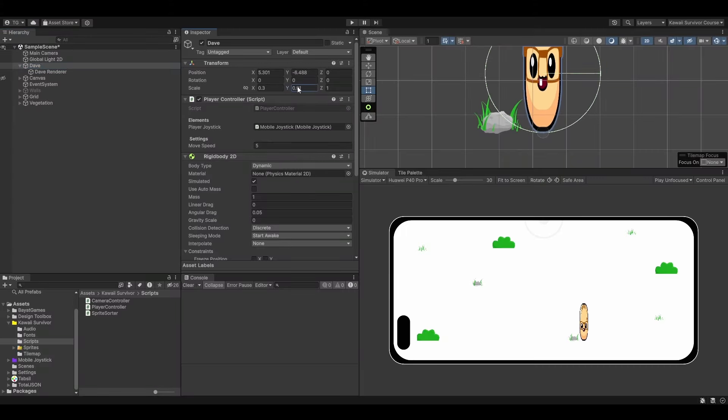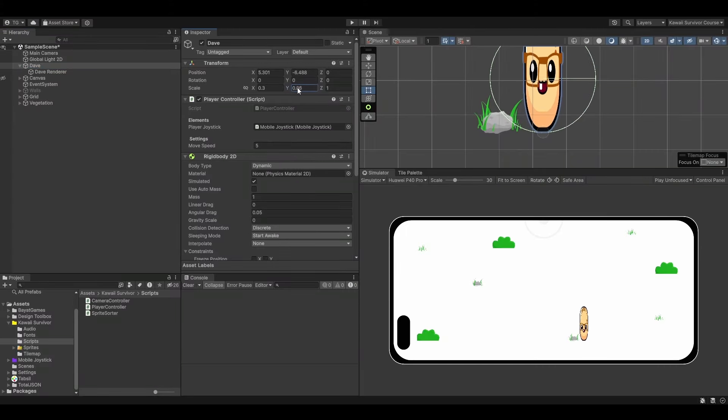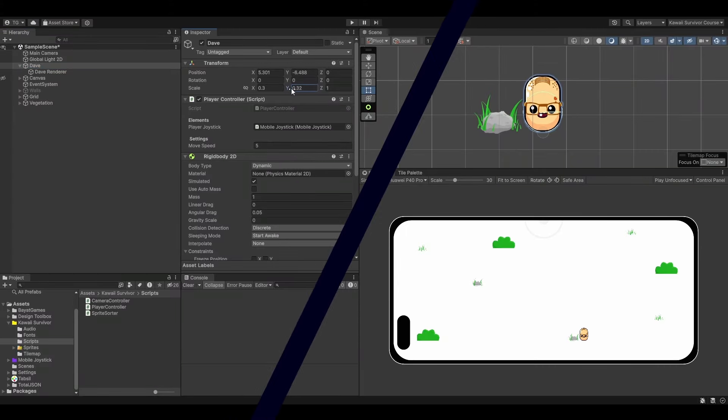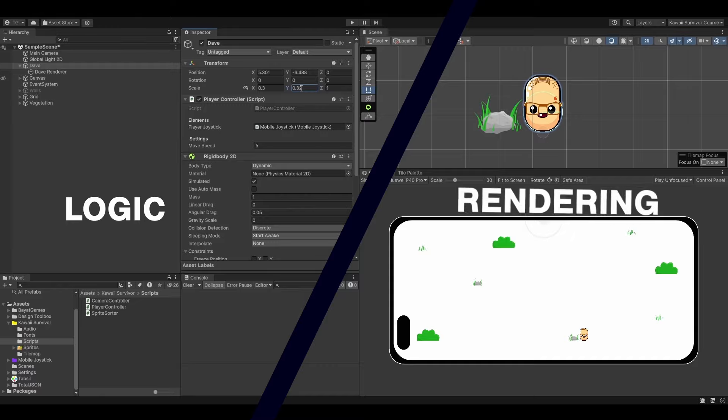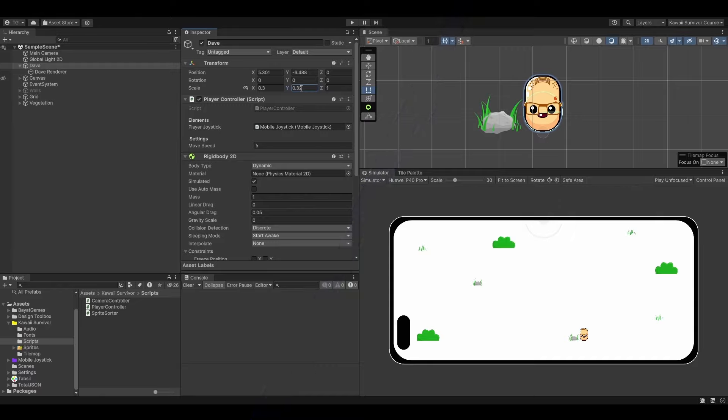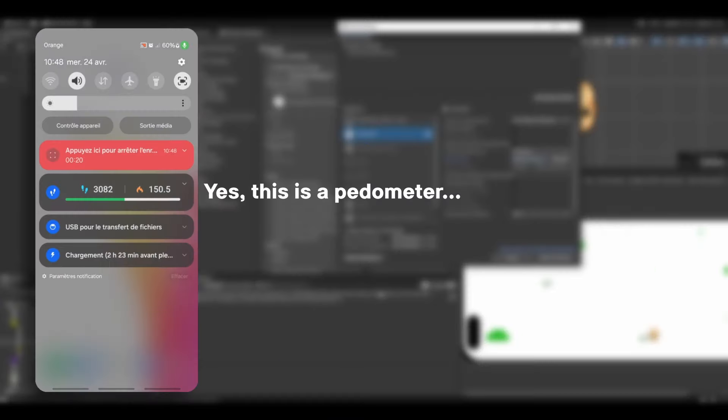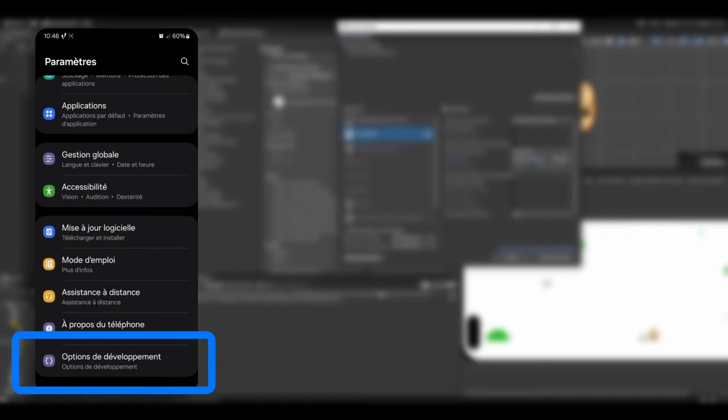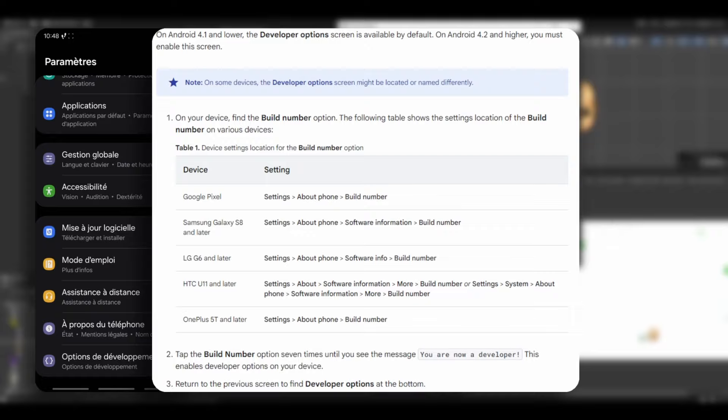In this update, you will learn why you should almost always separate logic from rendering. We will also build the first version of our game and I'll show you the exact steps you need to follow to do so.